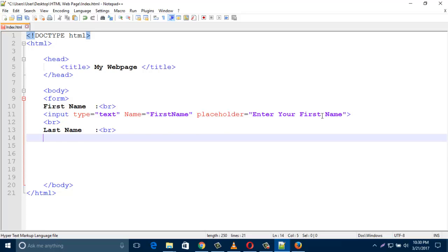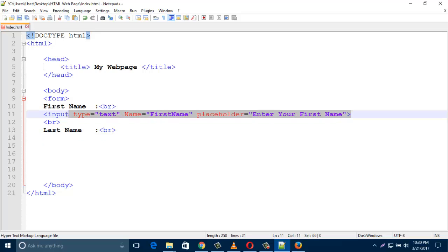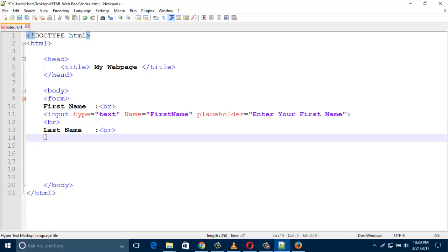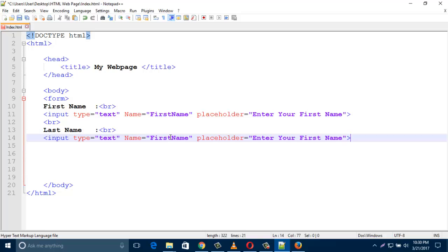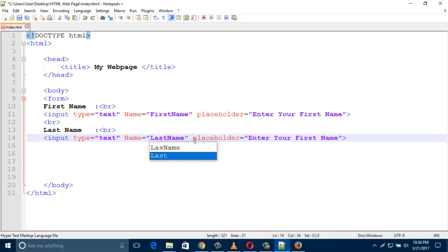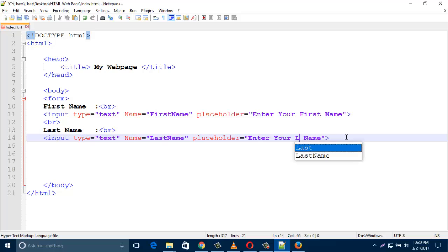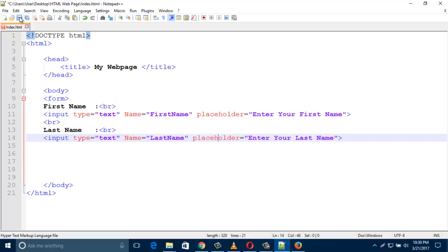I'll copy this input line because it's almost the same. In the name attribute I just type 'lastname', and in the placeholder it should be 'Enter your last name'. Then save this.